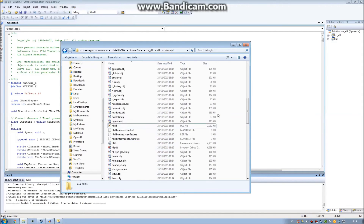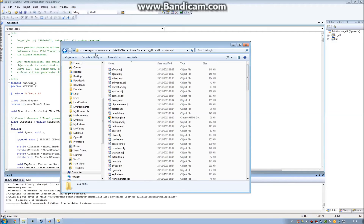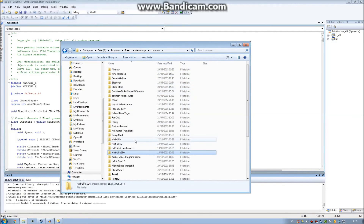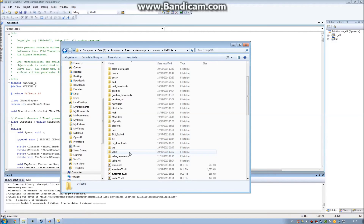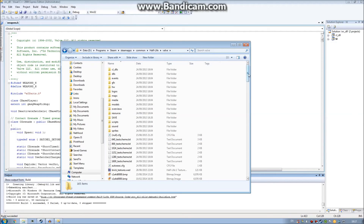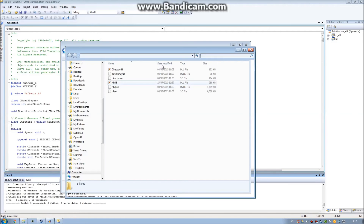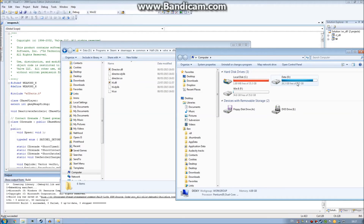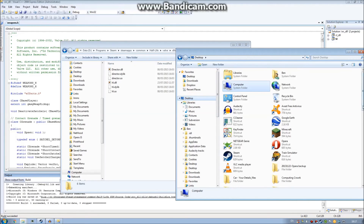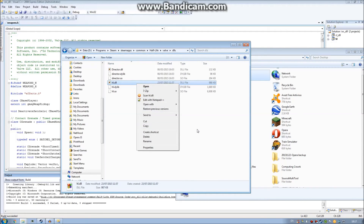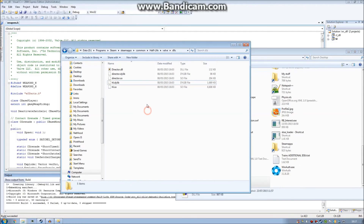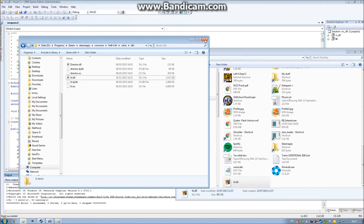Copy the hl.dll file — we don't need to just move it, we can leave the original there too. Go to Steam Apps, common, Half-Life, and find your mod or Half-Life itself. Before replacing it, make sure you save the default hl.dll somewhere safe, like your desktop. Then paste in the new hl.dll file that we just copied from our source code. That's all we have to do.